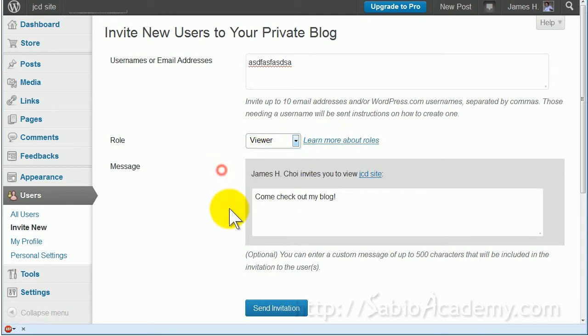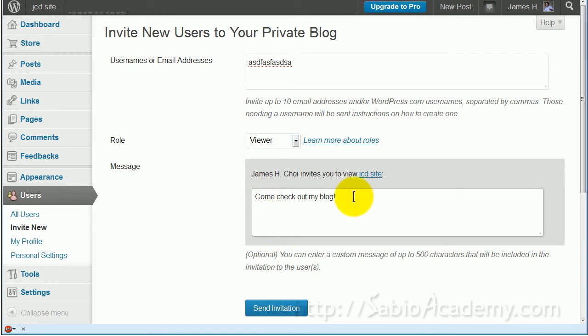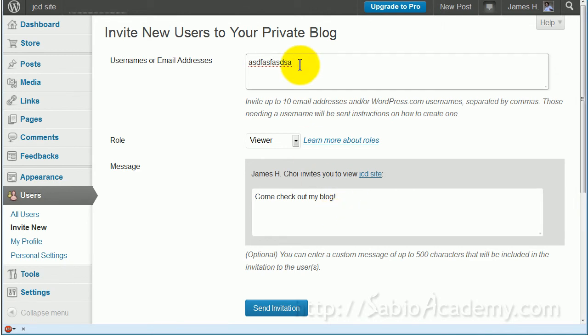Then you can have a message like 'Join my blog' or something like that in here. Whatever email address you enter, they will receive this message from you.